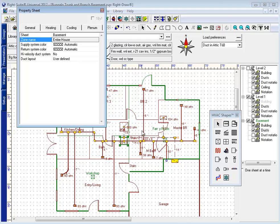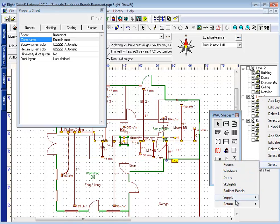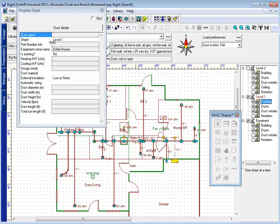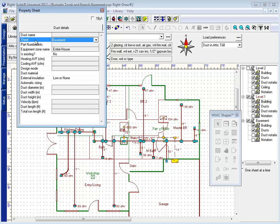And I'm going to move all of these ducts down to the basement too. I can actually do that fairly easily by using my global selection tool. If I select all of my supply ducts on the property sheet of those ducts, I can change the sheet from level 1 to basement. And now all my ductwork is in the basement, at least for the supply.